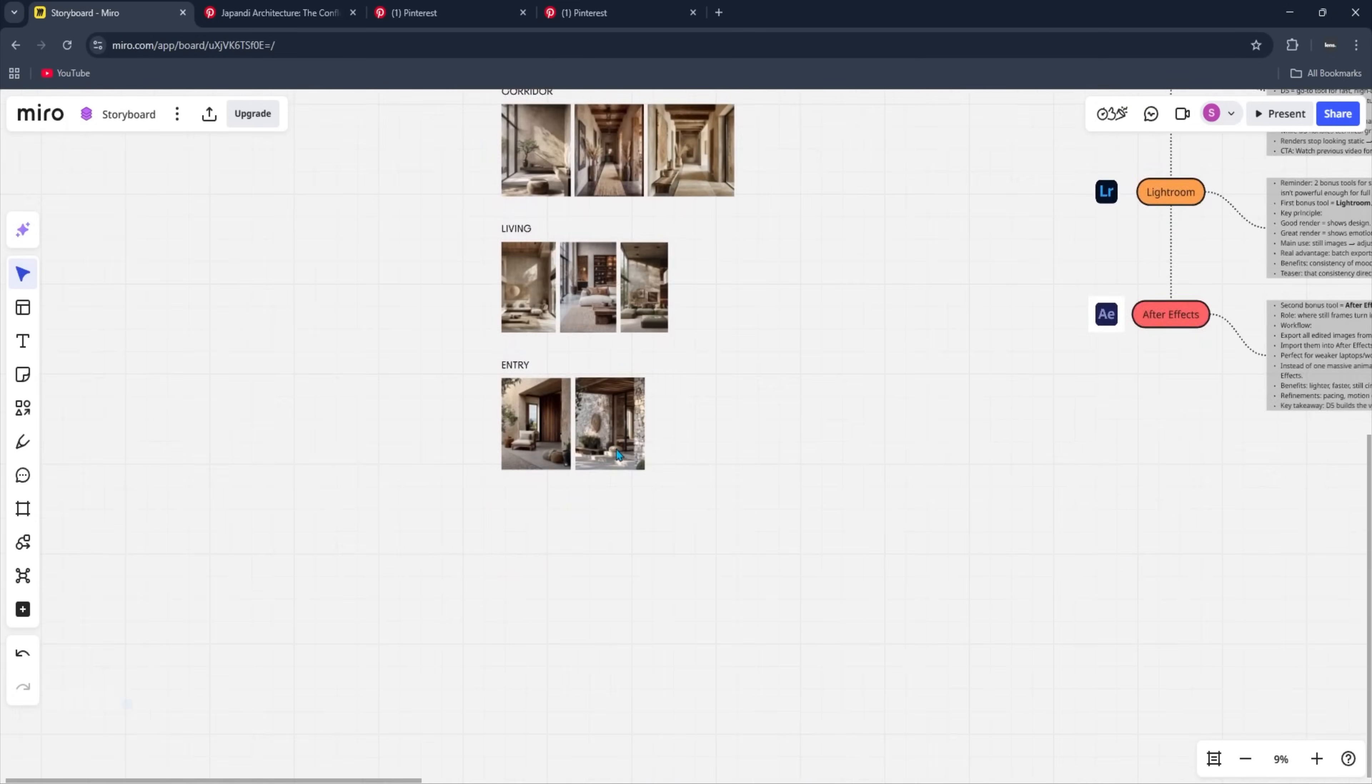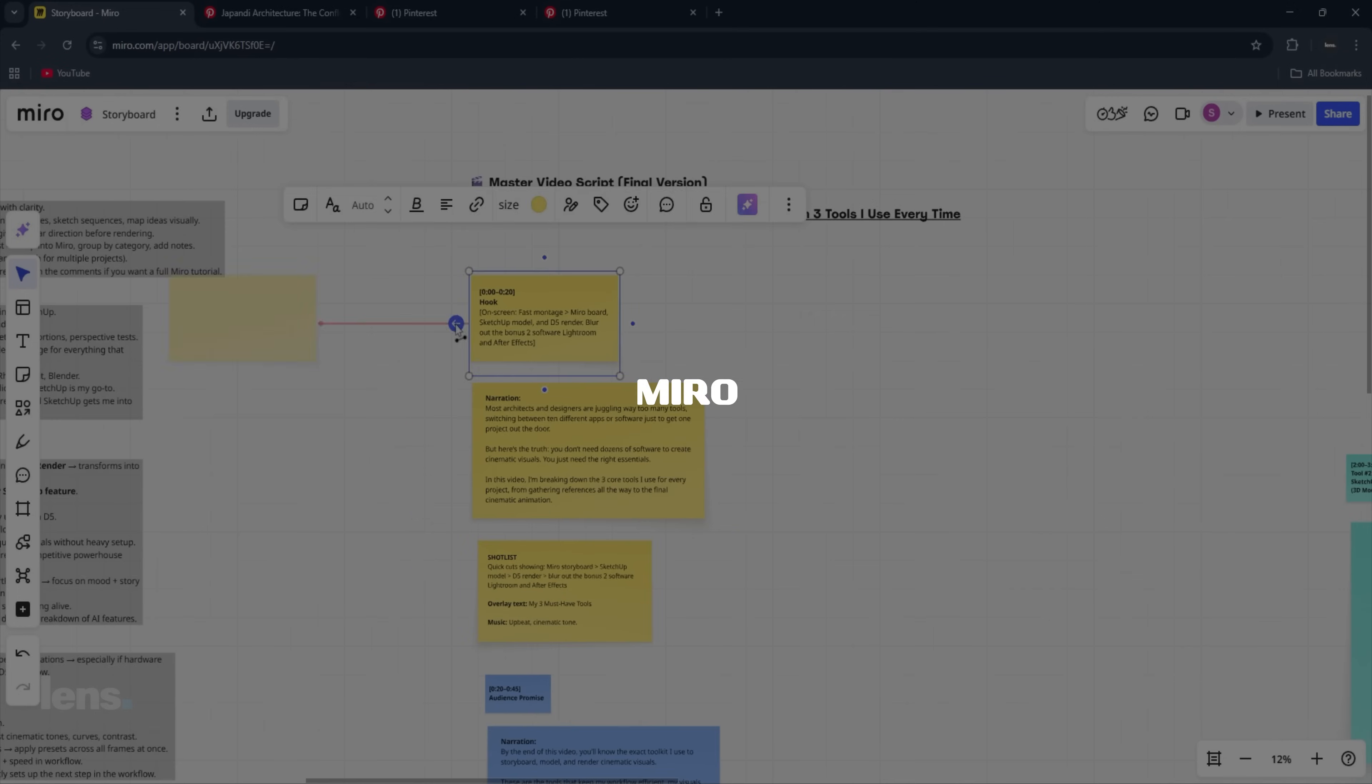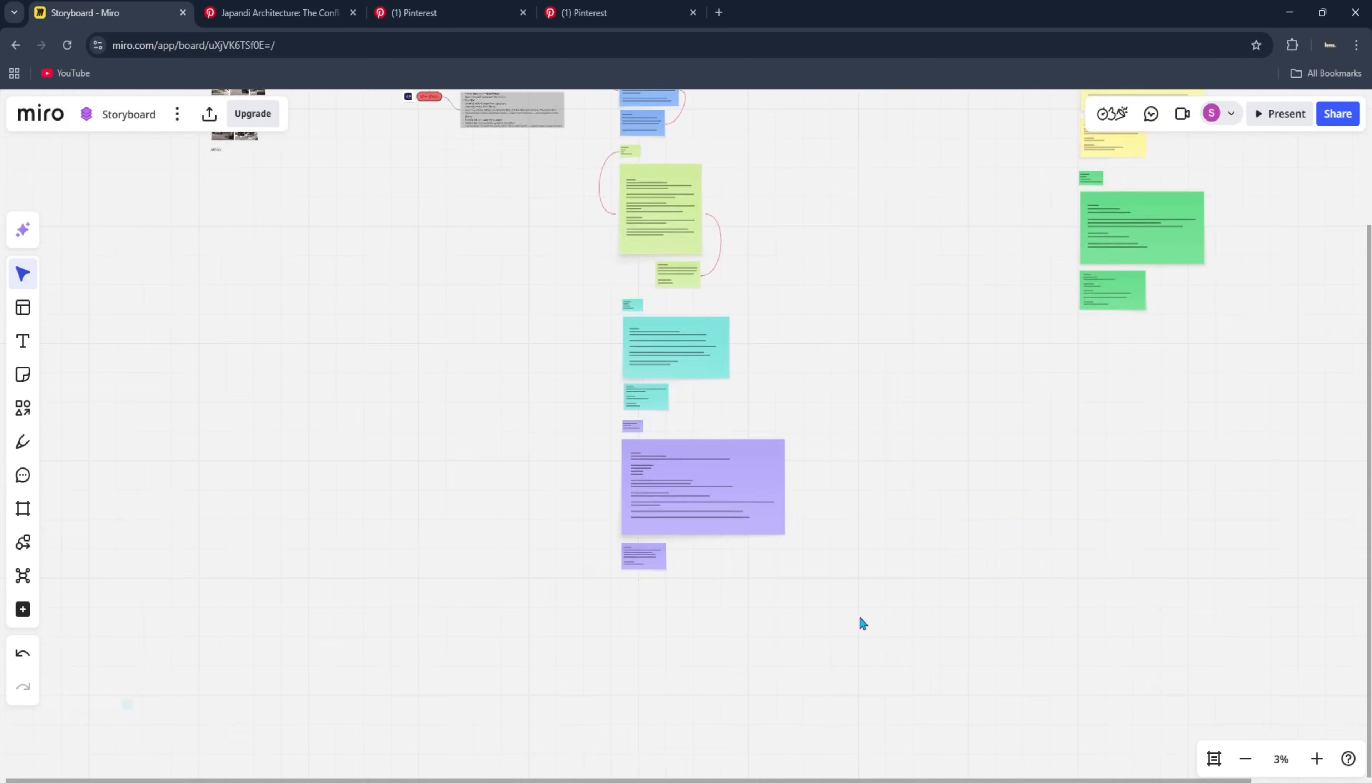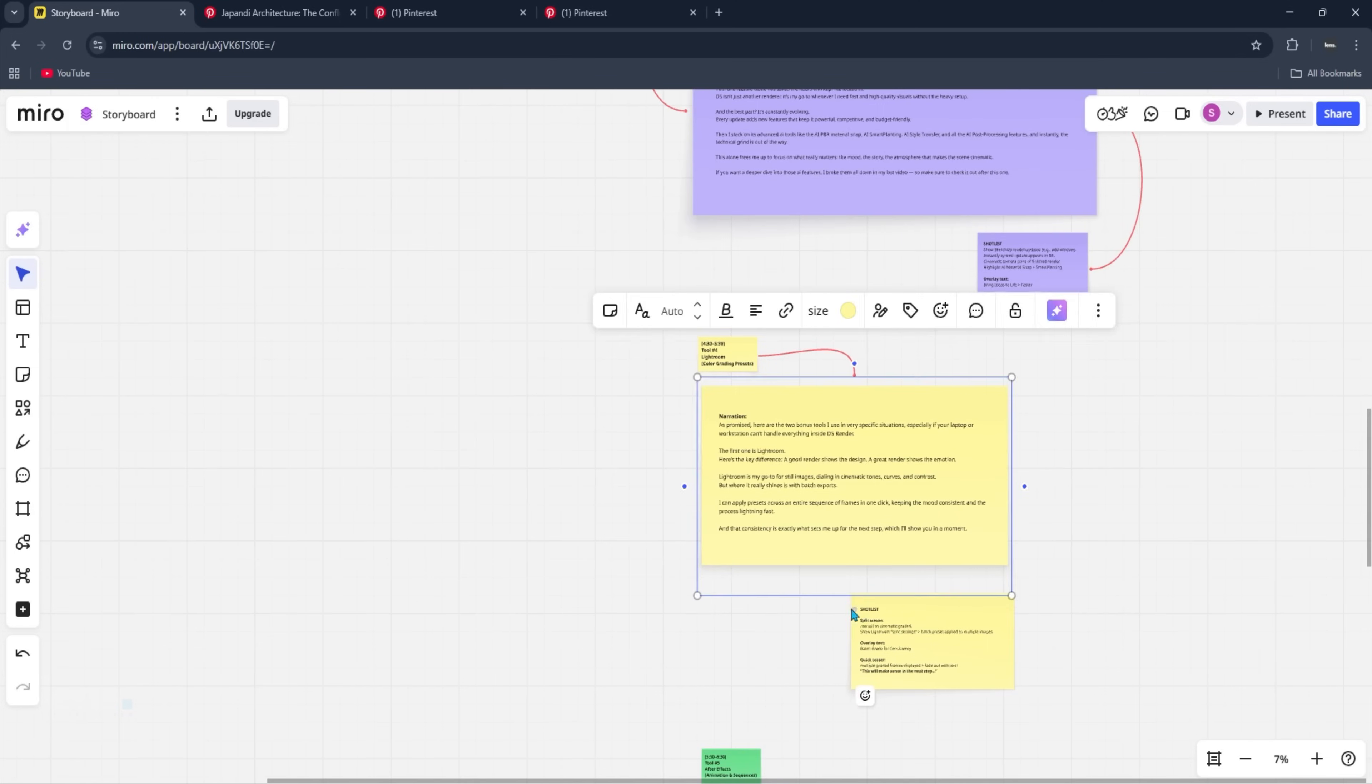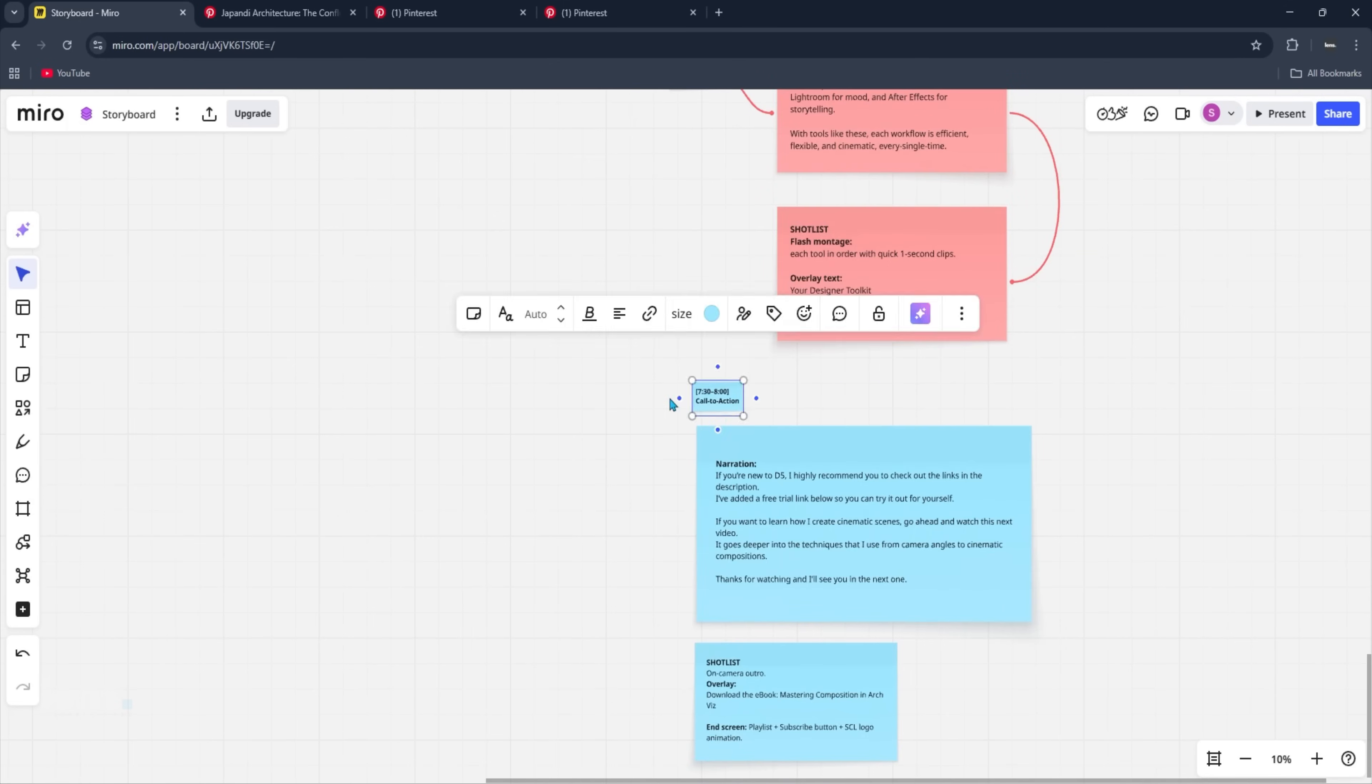Every cinematic project starts with a clear vision. For me, Miro works like a massive digital storyboard, where I pin references, sketch out sequences, and map my ideas visually. Here's why it matters. Instead of wasting hours second guessing, I get a crystal clear direction before I even open my rendering software.